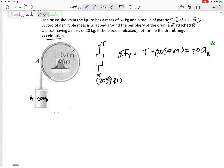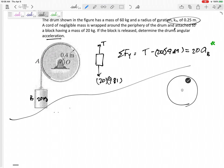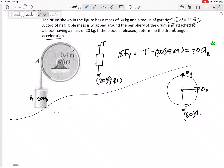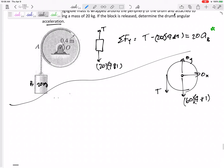Now let me draw the free body diagram for the disc. Here's the disc — there's a pin, so I have Ox and Oy at the pin. I have the weight: 60 times 9.81 downward. And I have the tension acting on the edge of the drum. For rotation problems I like to sum forces normal and tangential, but point G is not accelerating and not moving, so I'll just use x and y axes.